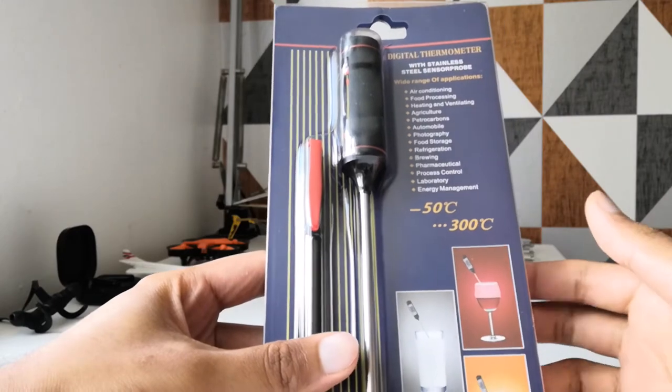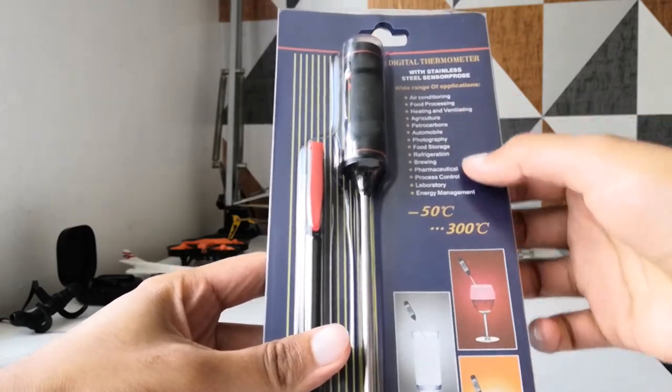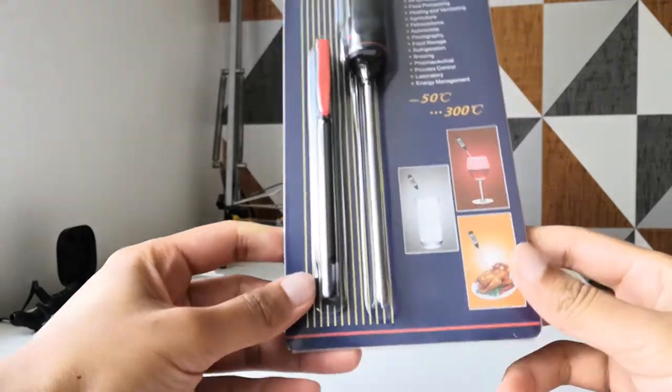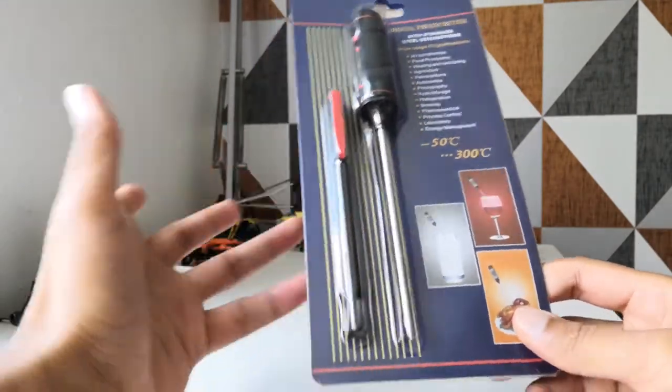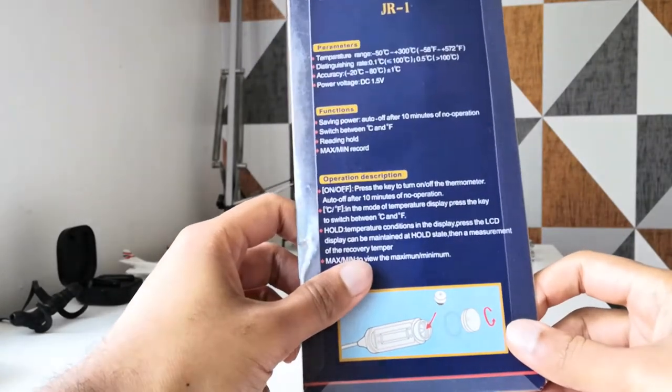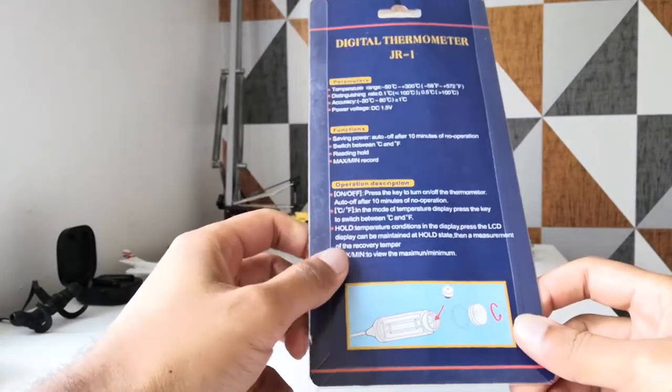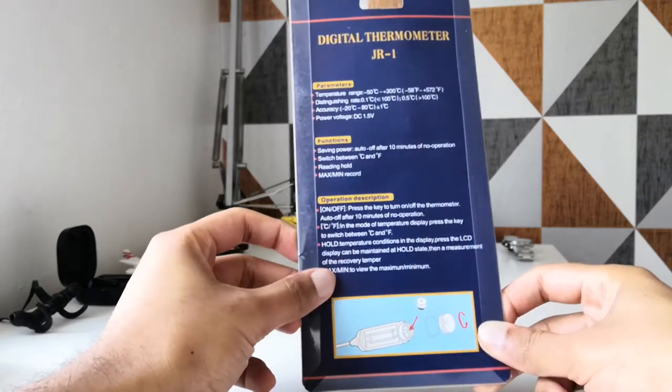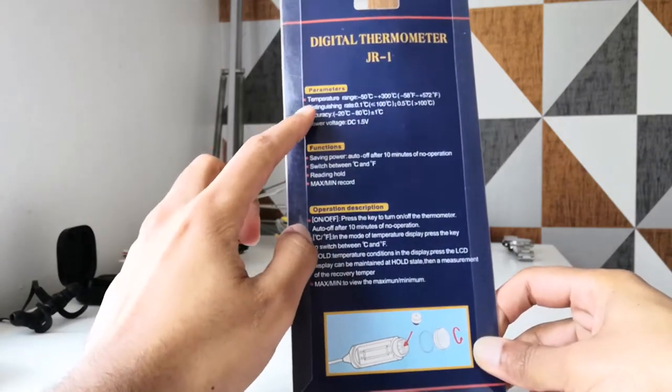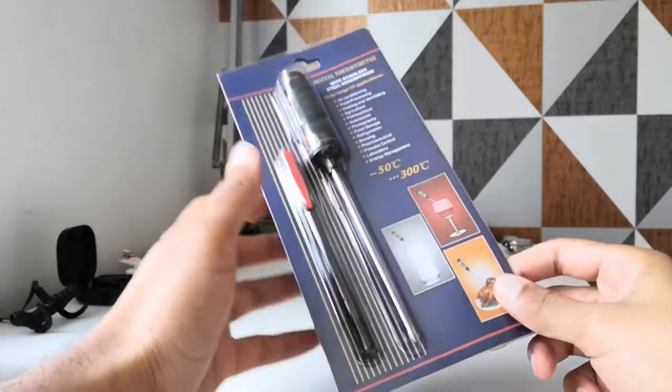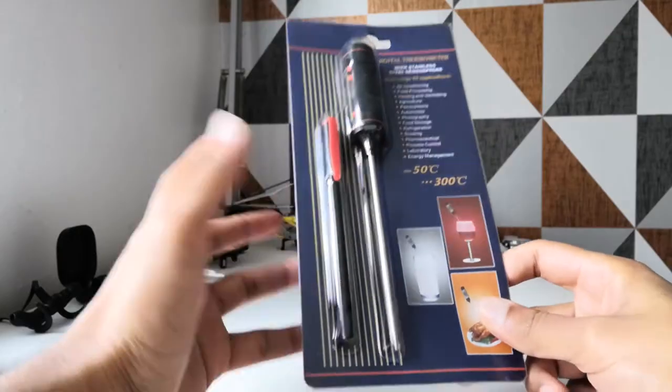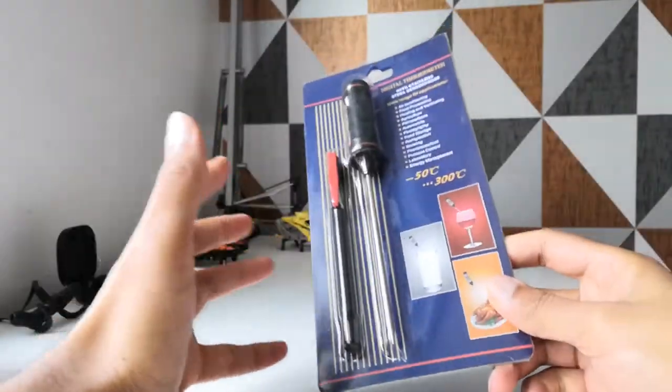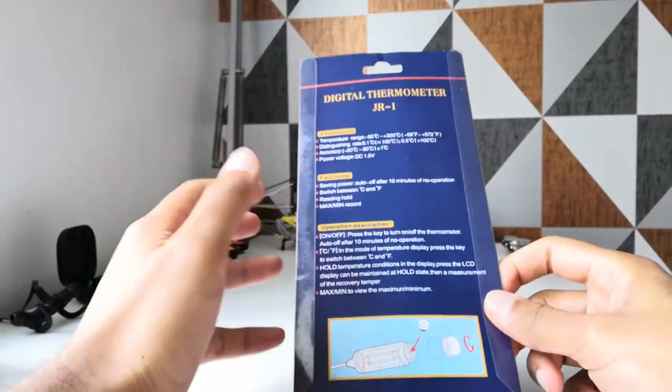They're advertising it as a food thermometer, but you can use it for other things as well. It's £2.95, of course it's made in China. God bless them making all these things that are quite useful to us for hardly any money at all. It tells you all the parameters and specifications at the back as to how reliable these things are.